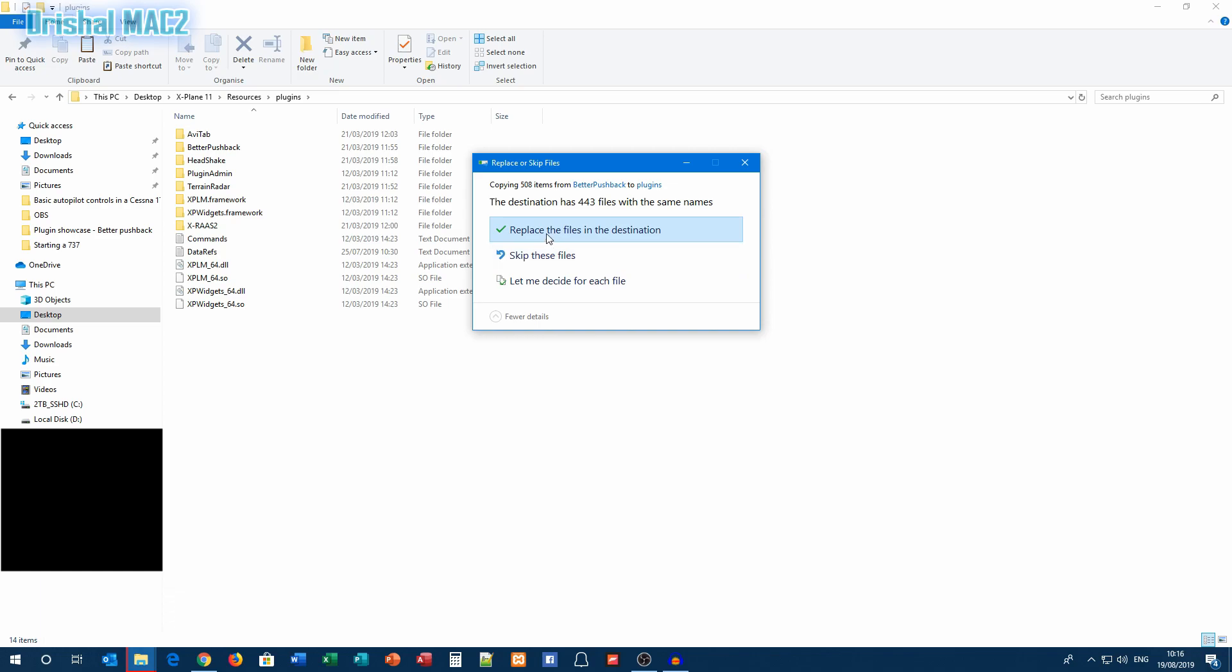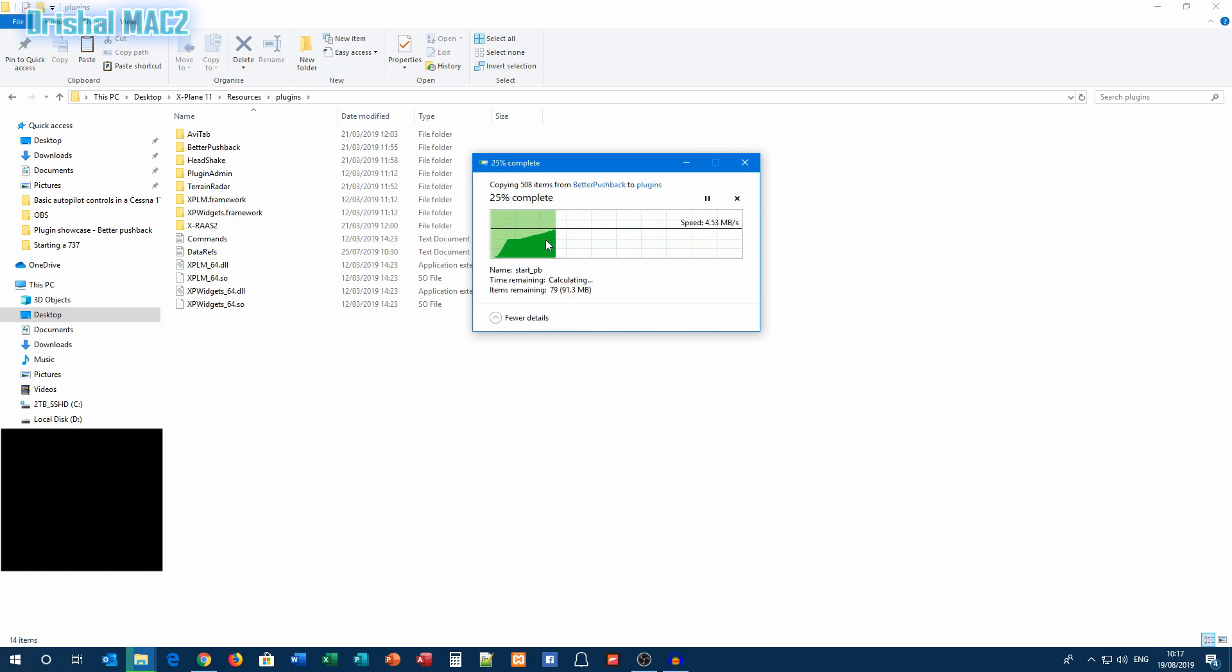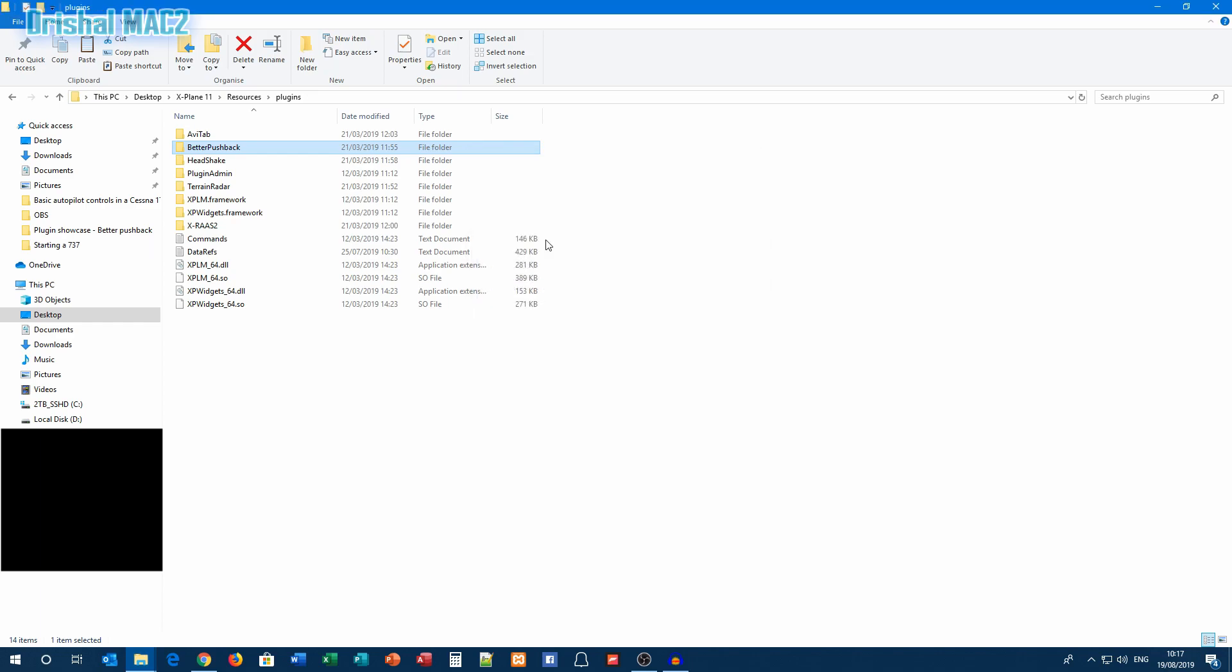And literally copy, so we copied it, paste it. Because I've already had it installed, it's already got some files. I'm just going to replace some of them. There we go, that is how you install it. Super easy. And now we can go into X-Plane.